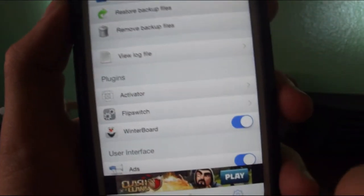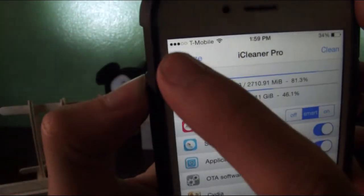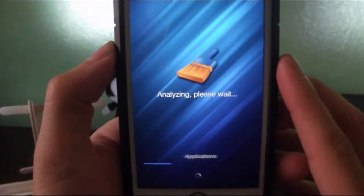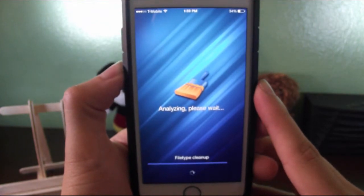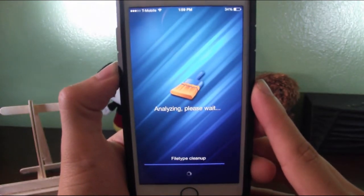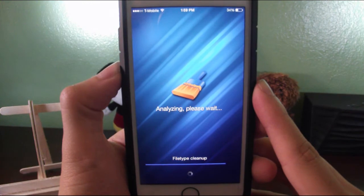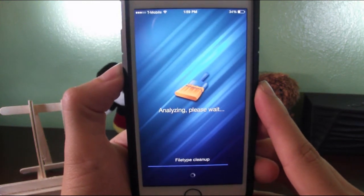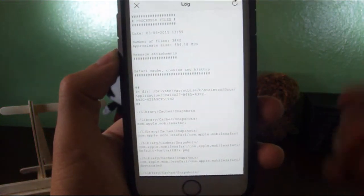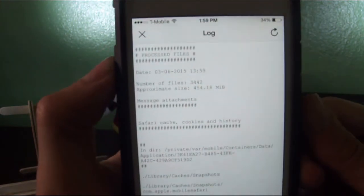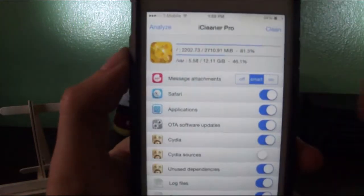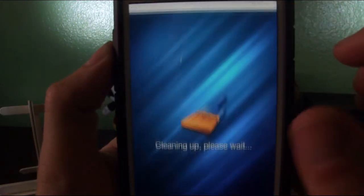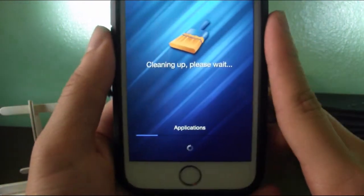Now we're going to do a quick clean up. I'm going to analyze first. It shouldn't take that long. Okay, now it's going to give you a log of basically everything in your phone, everything it found that it could clean. I'm going to exit out of that and then click Clean.